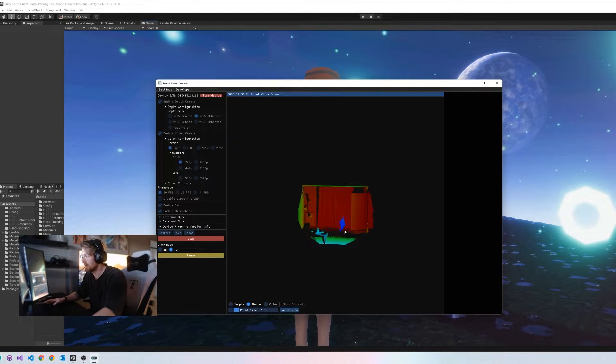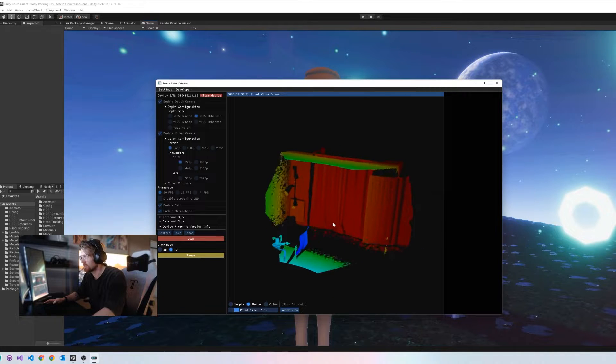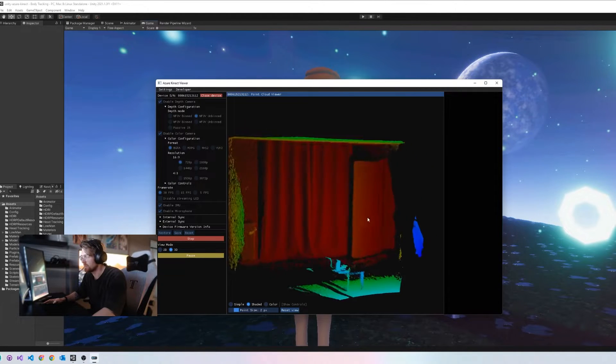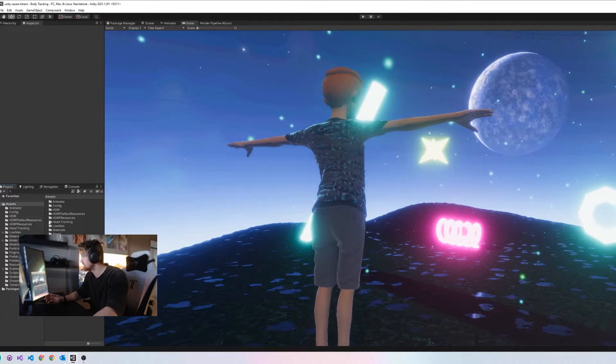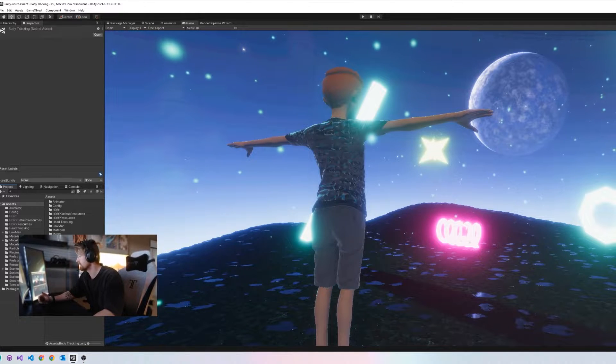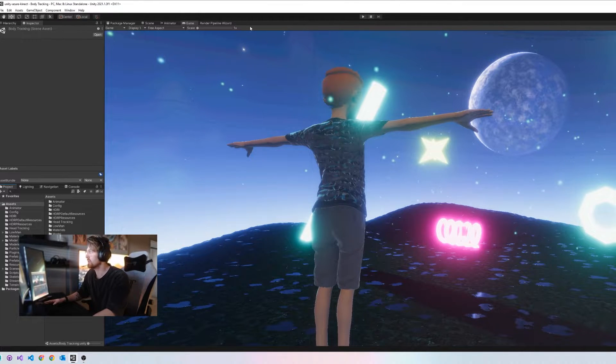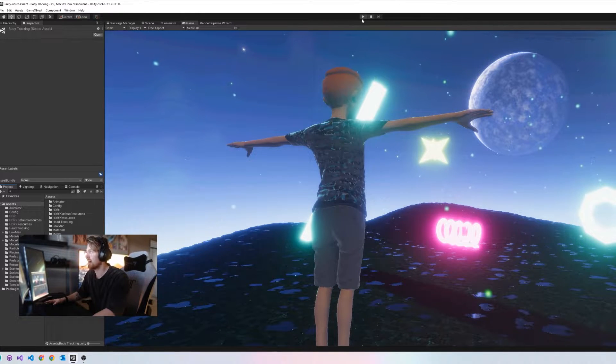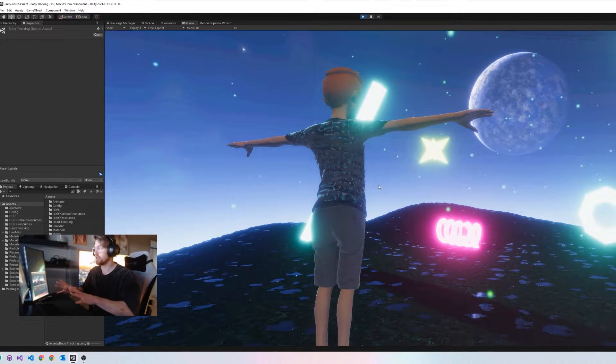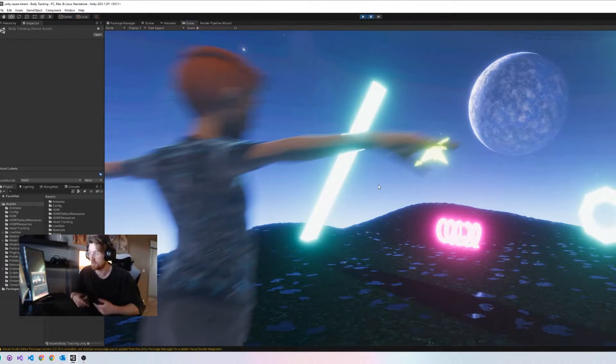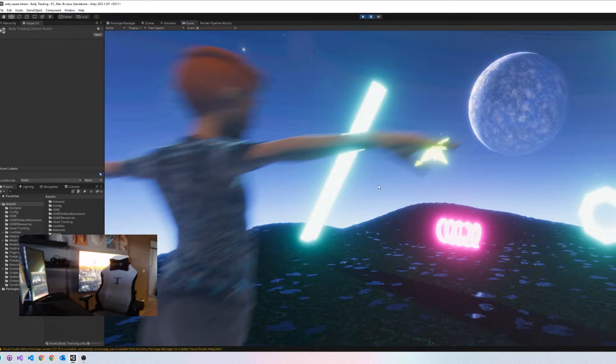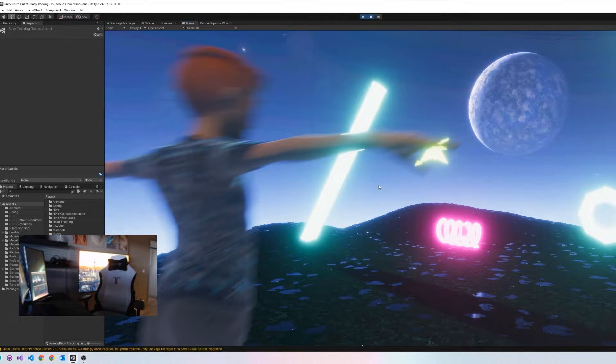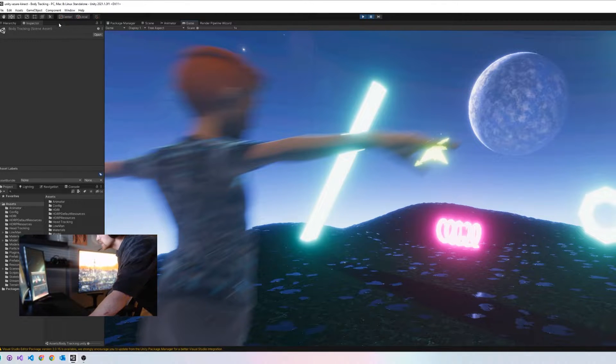The point cloud is visualized here now. The controls are a bit whack, but you can see the room here with depth. Let's see what Unity can do to enhance this experience. On screen here we have just an HDRP scene that I've created with the Unity body tracking SDK.